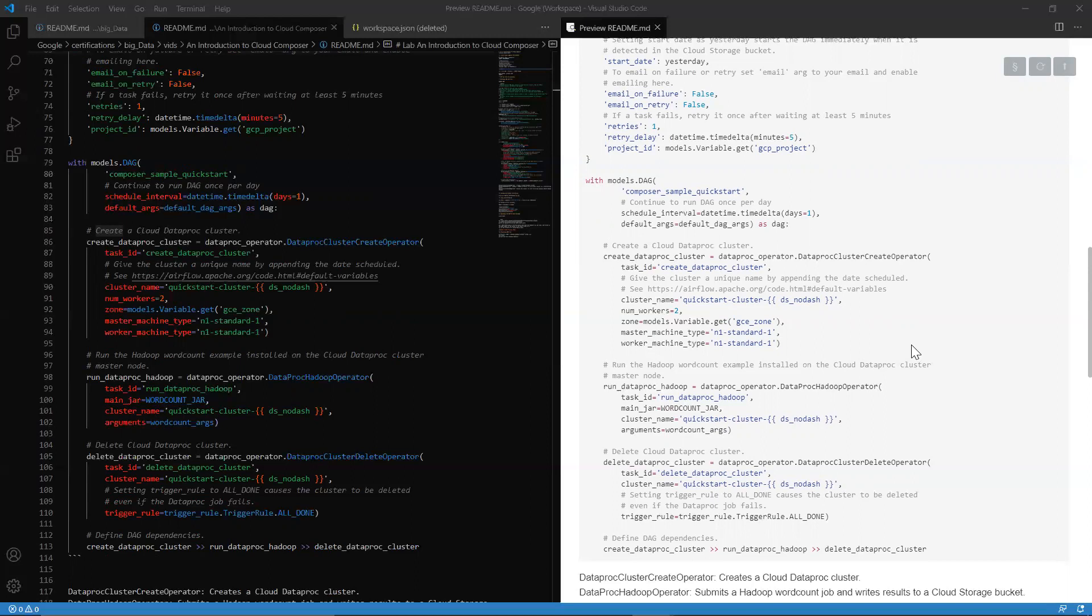And here in this data, what we have is, we're going to create a cloud data product cluster. When we talk about Hadoop and Spark, just creating one alone is a task. Then we're going to go ahead and run our Hadoop or Spark jobs on this cluster, on this data product cluster. And then once we're done, we go ahead and delete that product cluster.